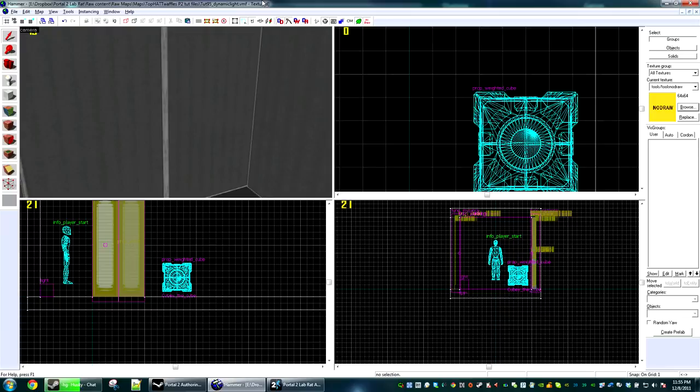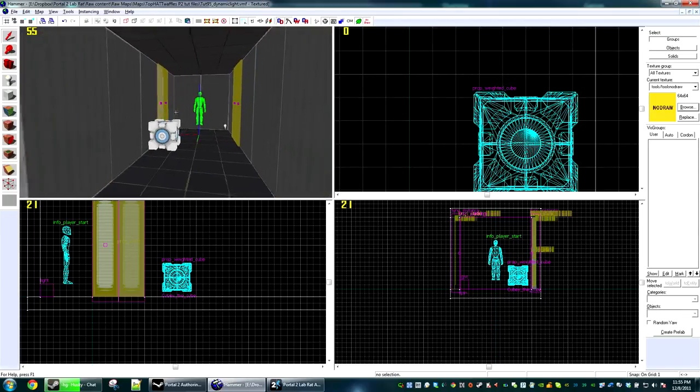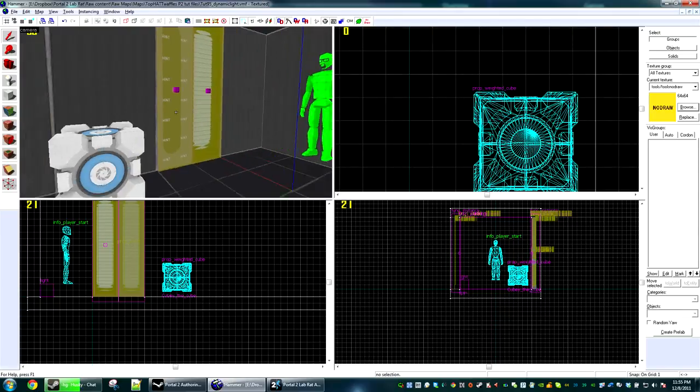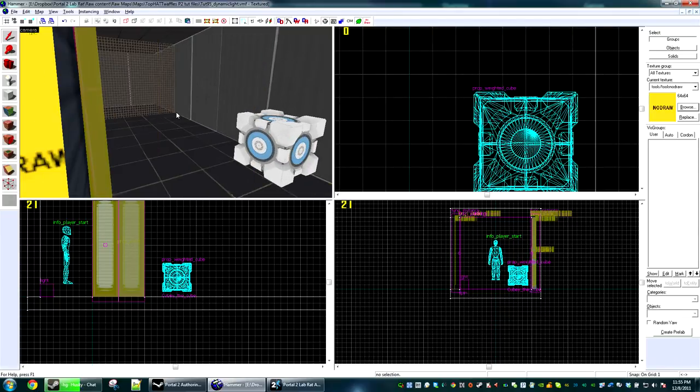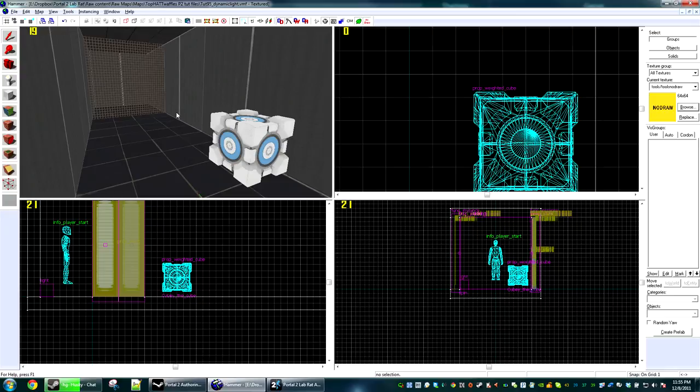Hi and welcome to the 95th Hammer tutorial. Today we're going to be making dynamic lights. I'm going to be using Portal 2 as it supports the most features with the method we're going to use, which is the env_projectedtexture. Other games support this, but there are some errors in Counter-Strike and such.